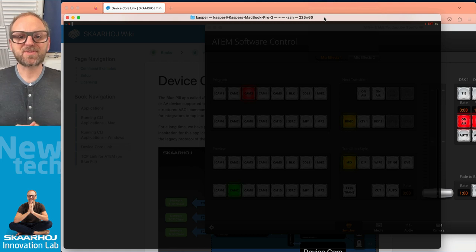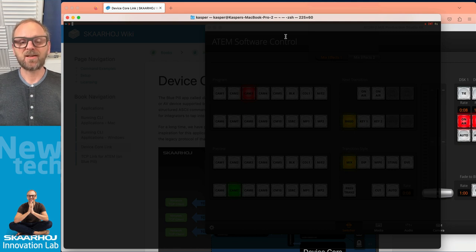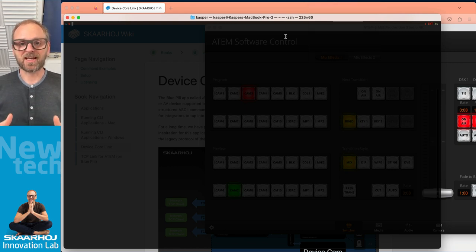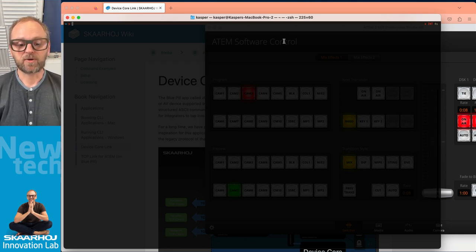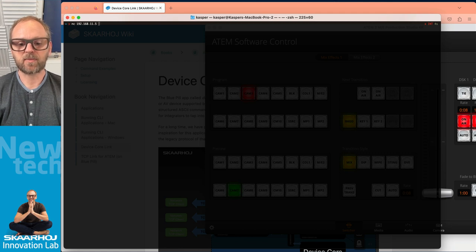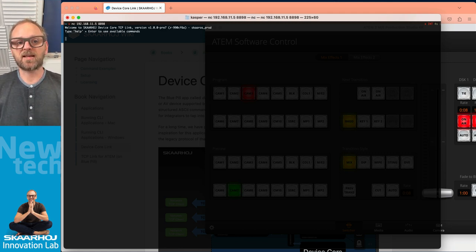In front of me you see a terminal window. On Windows you have an application like PuTTY that you can use to connect to the Device Core Link application running on the BluePill. On Mac I would usually use NC for Netcat, type in the IP address of the BluePill and the port number. And it looks like this when you're successfully connected.